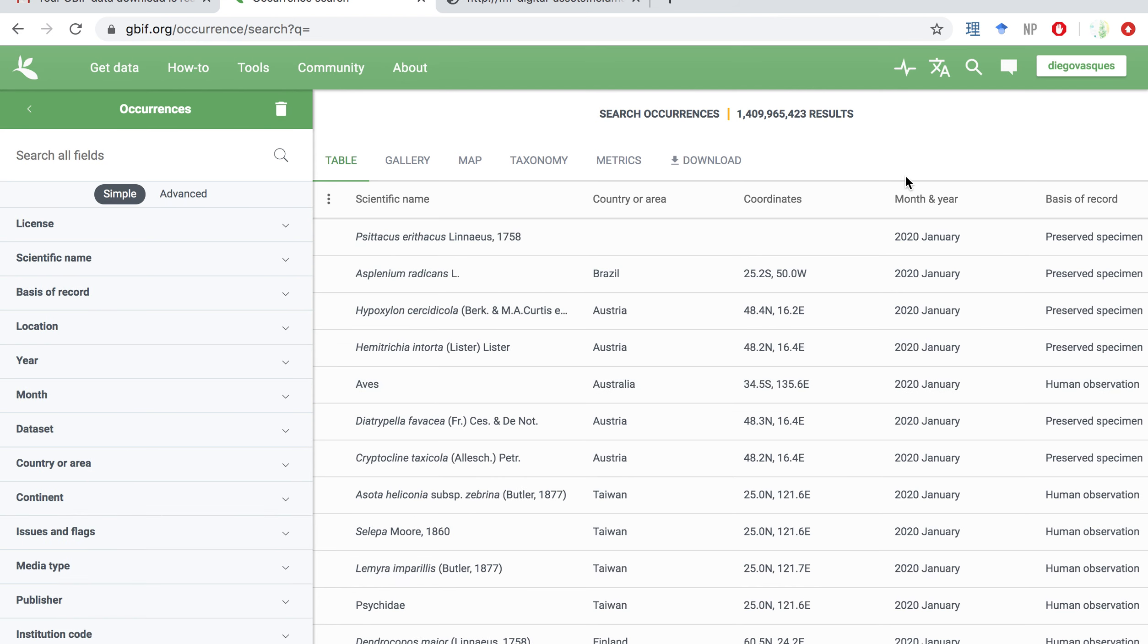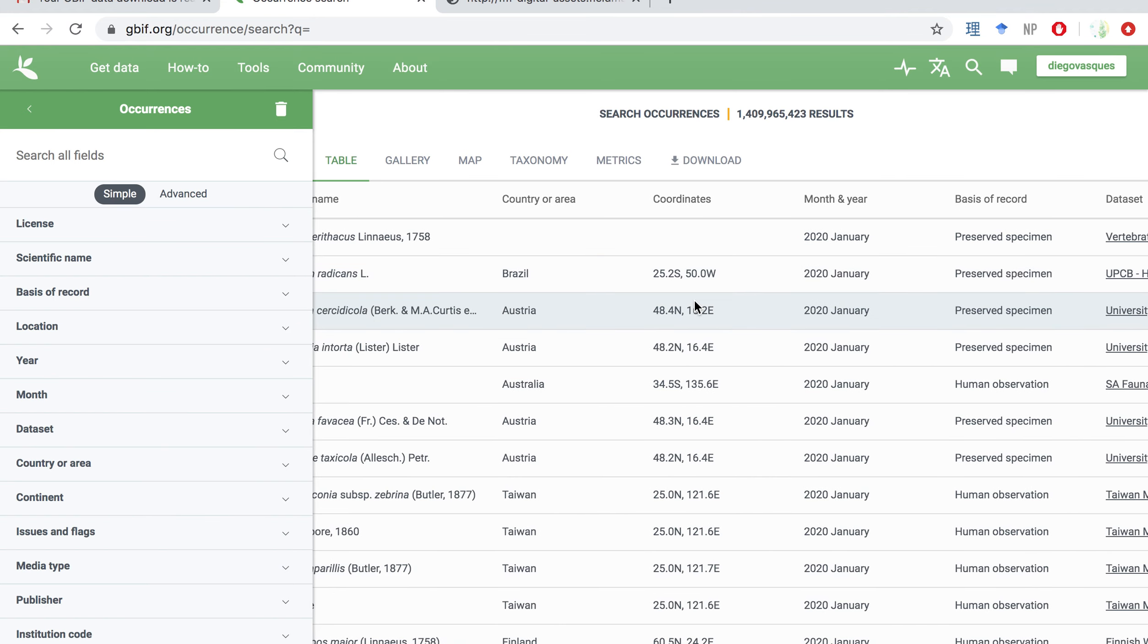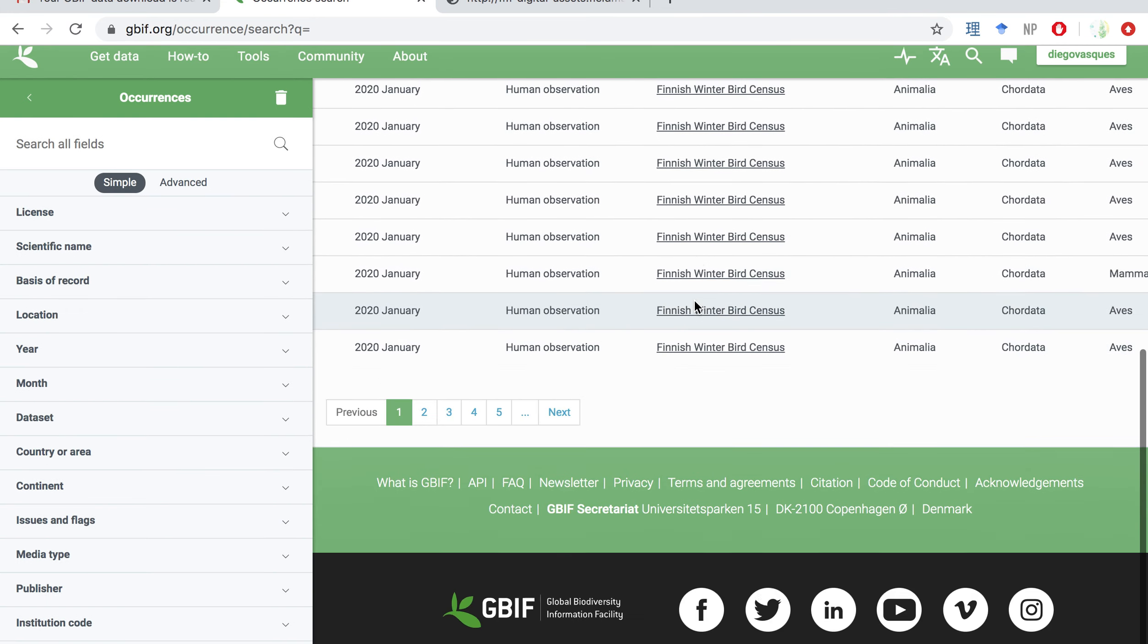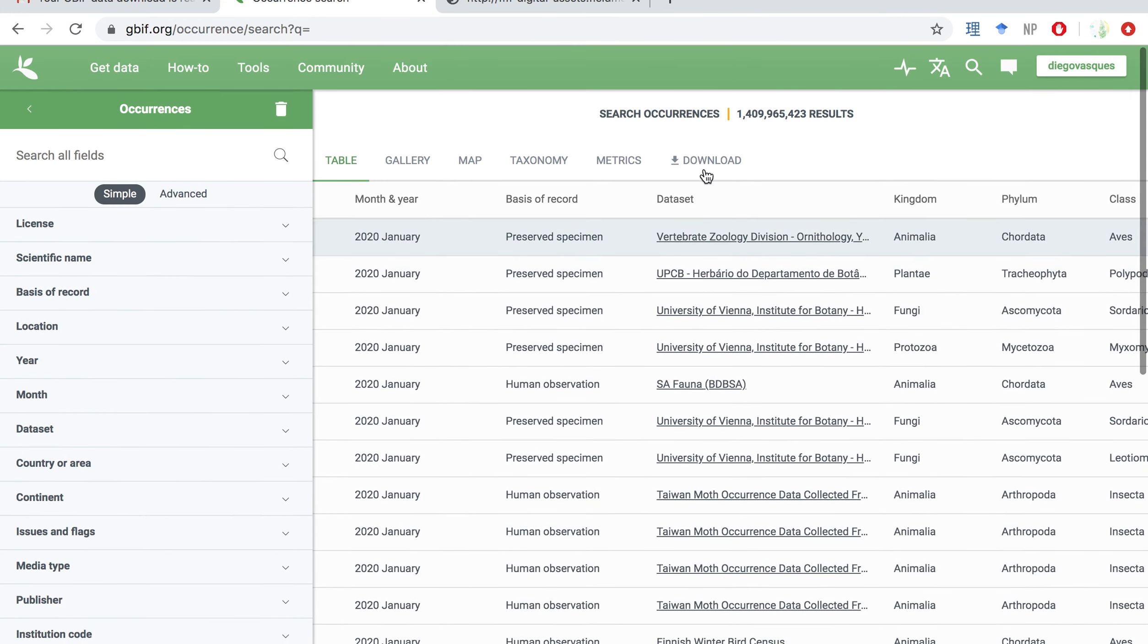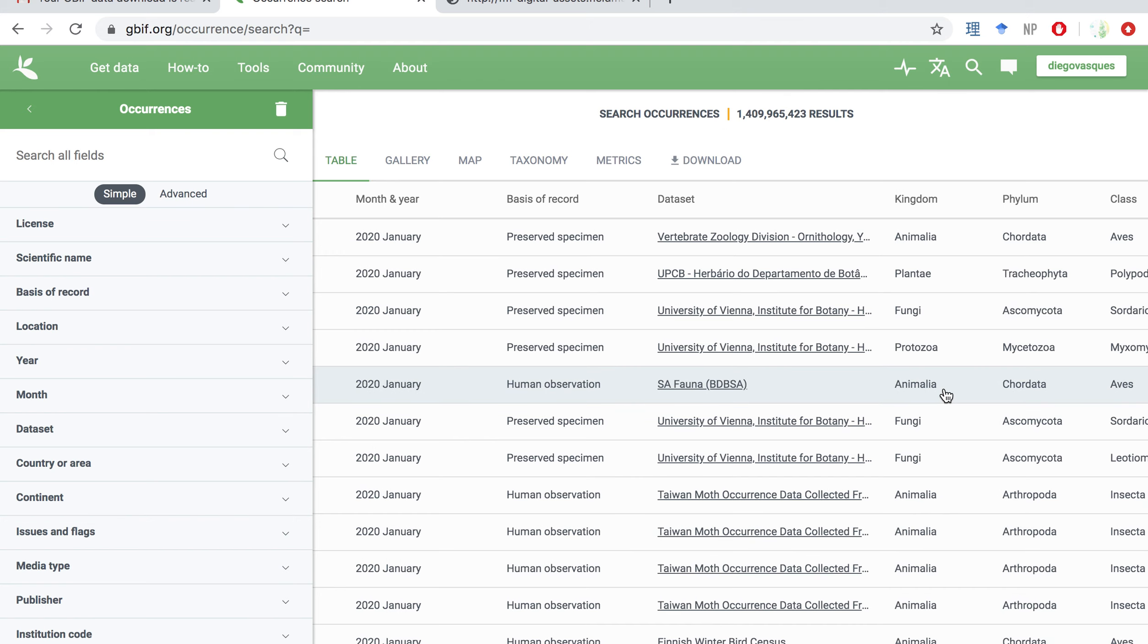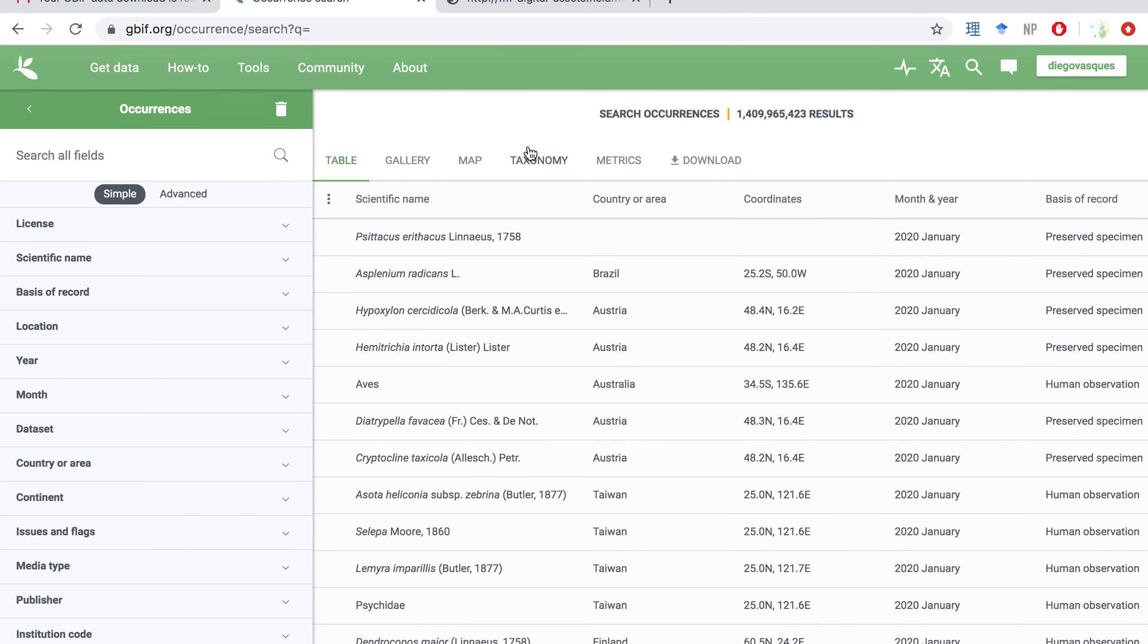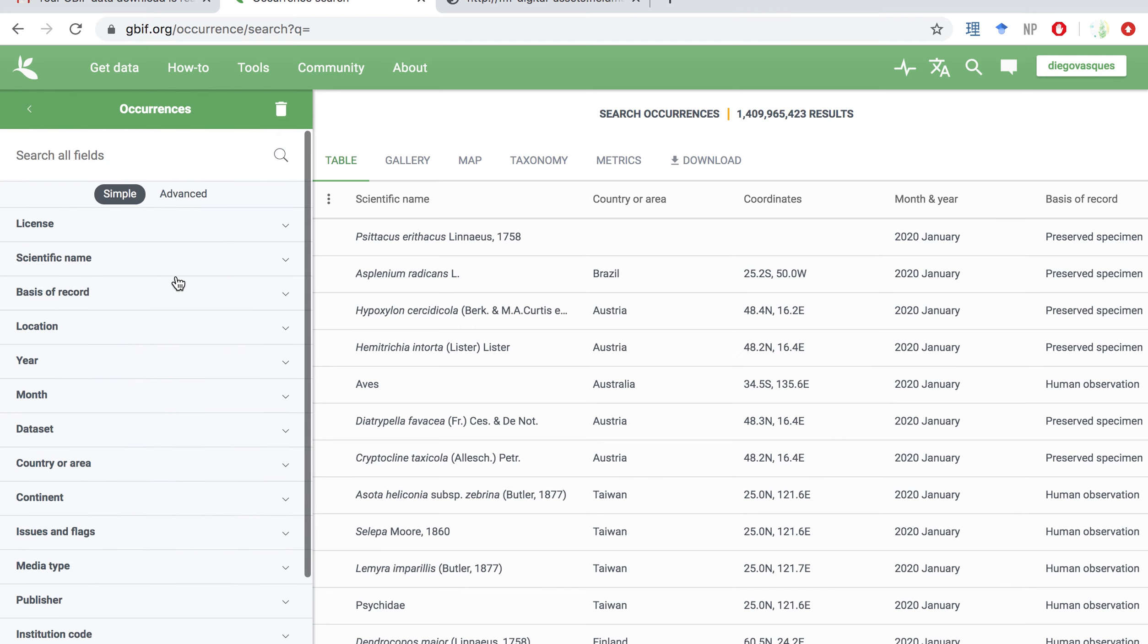On the right side, we have the occurrences data. So it's just a table with all the data that you have in there. And up in here, you have the number of occurrences that we're getting, which is the total number for the system. On the left side, we have some tools for sorting information. So basically filtering information according to different criteria. So we are going to try to do that.